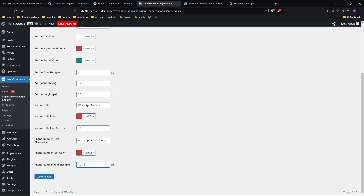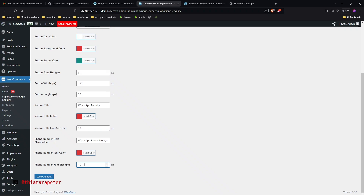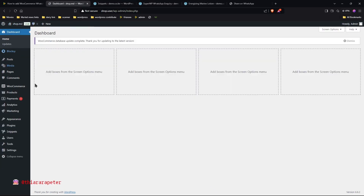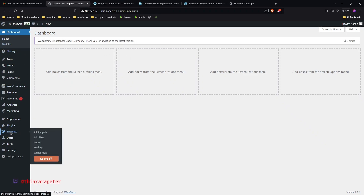If you know how to add code directly to your theme, a child theme, or via functions.php, I will share the link to the code in the description. If you don't know how to add the code, I'll show you. Head over to your WordPress admin dashboard and navigate to the dashboard menu.